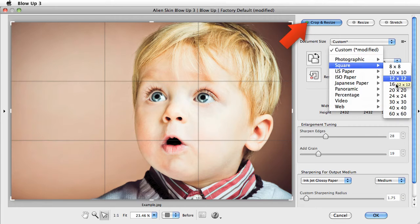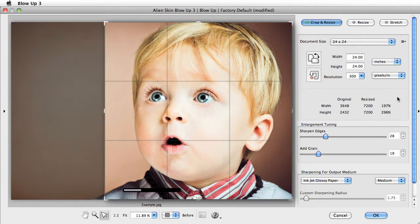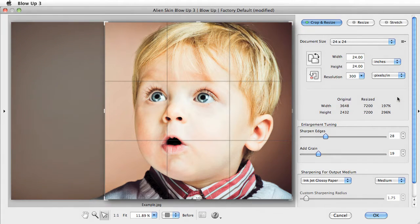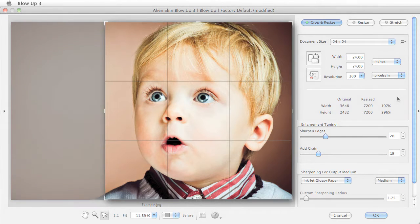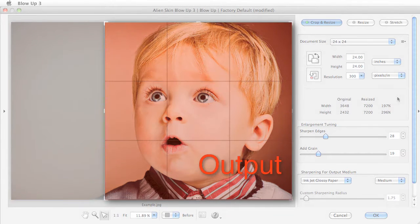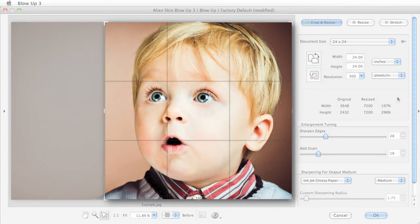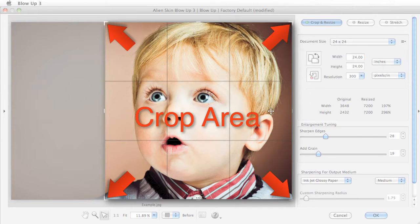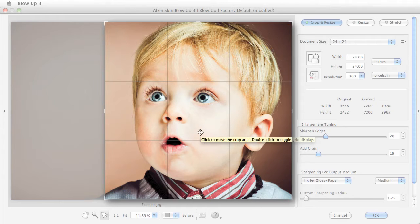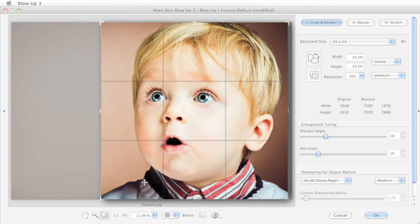Let's begin with the Crop and Resize mode. The Crop and Resize mode is the most useful mode in Blowup. It will crop your image to proportionately fill the output. Blowup's Smart Crop will intelligently place the crop area over the most interesting part of your photo, and you can fine-tune the crop area to your liking.